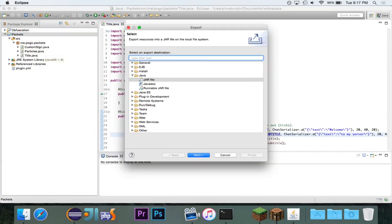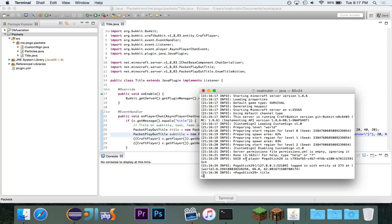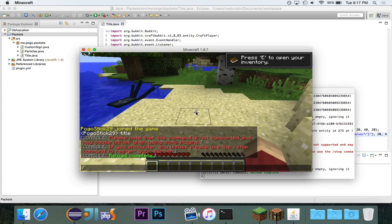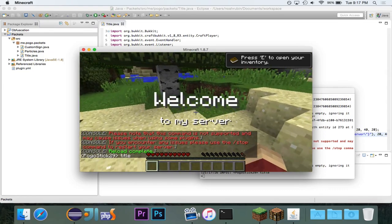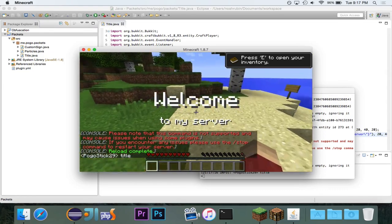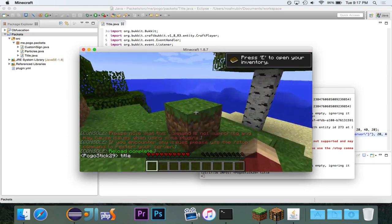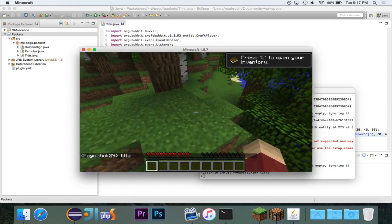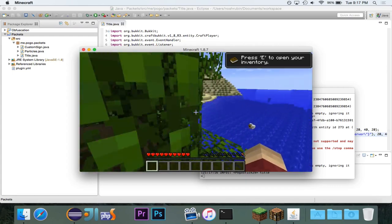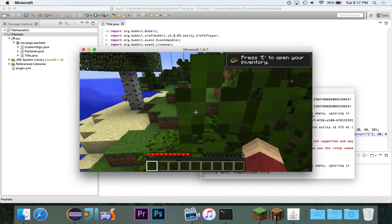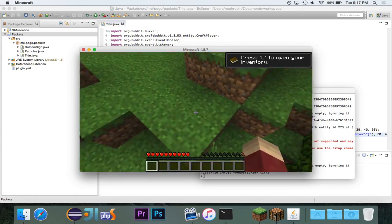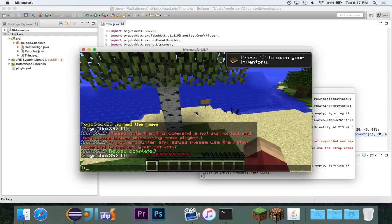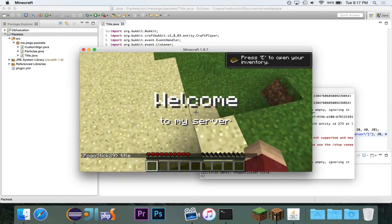So, now we're creating two packets here, and I'm going to just say the word title, and you'll see it says, welcome to my server. They both fade in, and then they both fade out. So, you can have a title, and then create a subtitle packet right under it, and it will just send both of them at the same time, and they will both display together.